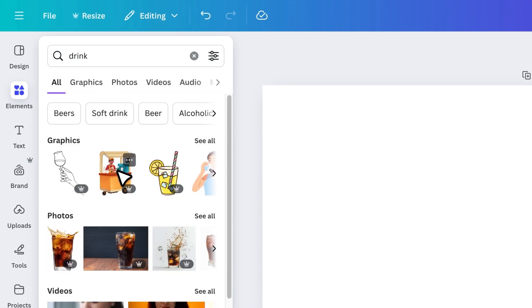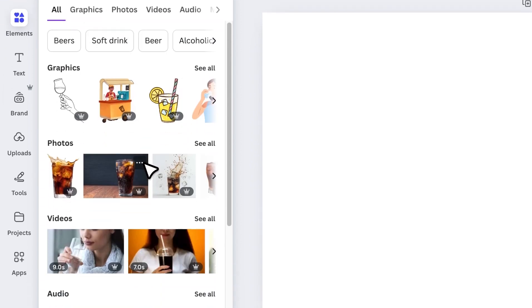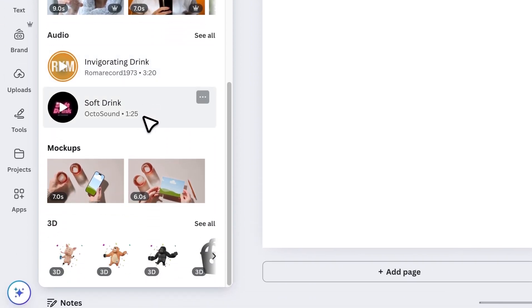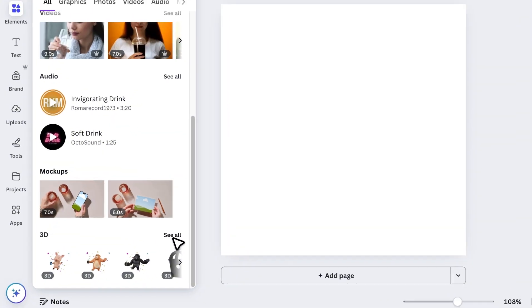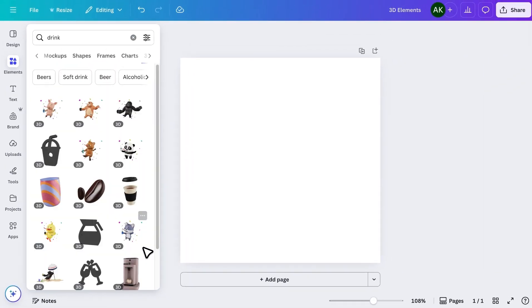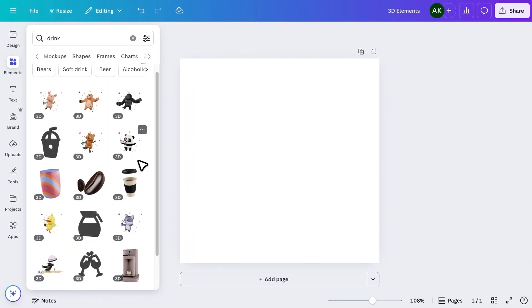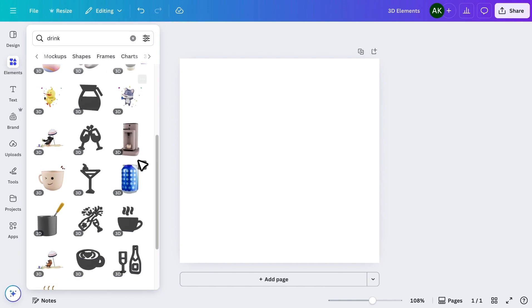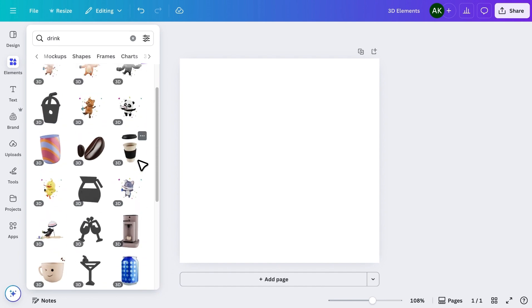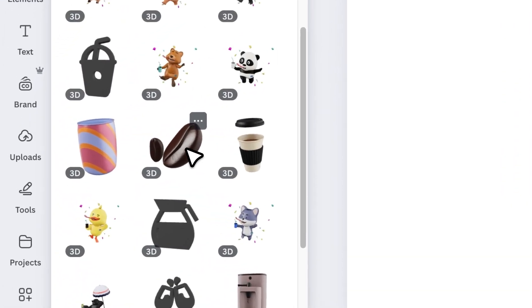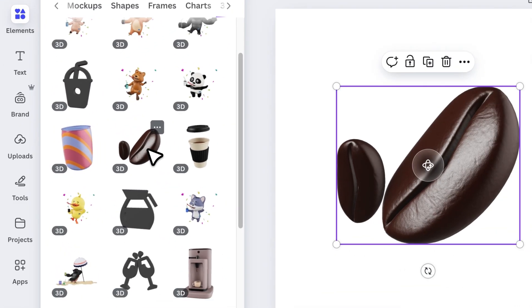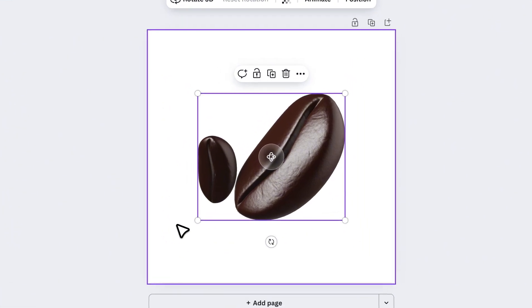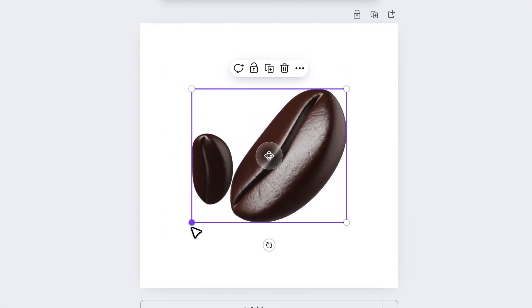Then scroll all the way down, and you'll see a section with 3D elements. Click on See All, and you'll find all the 3D options related to your search. Let's add one to the page. Once it's placed, increase the size a little bit.